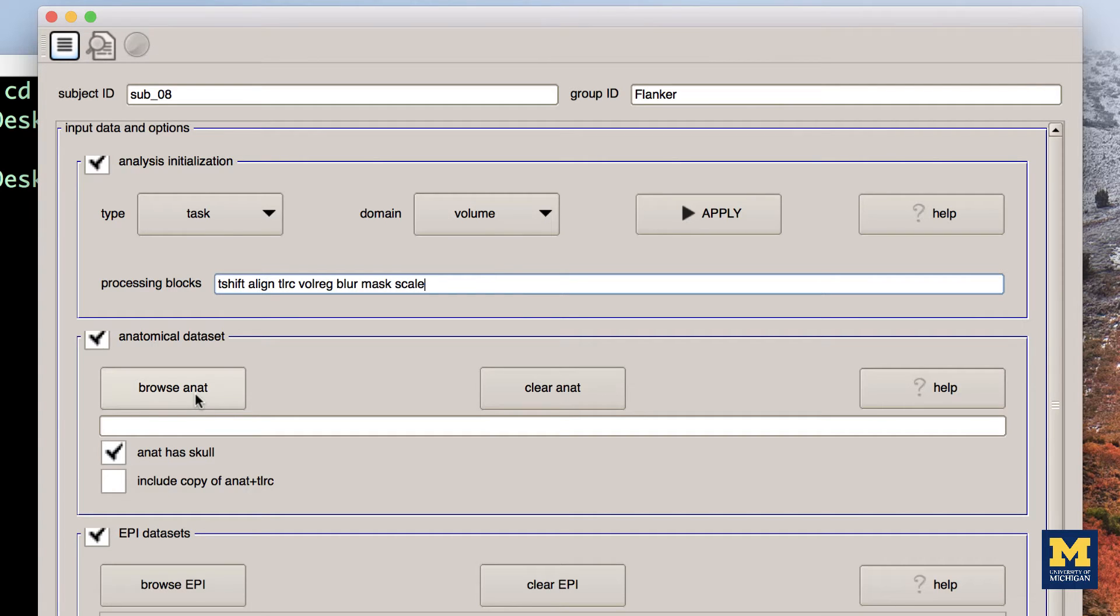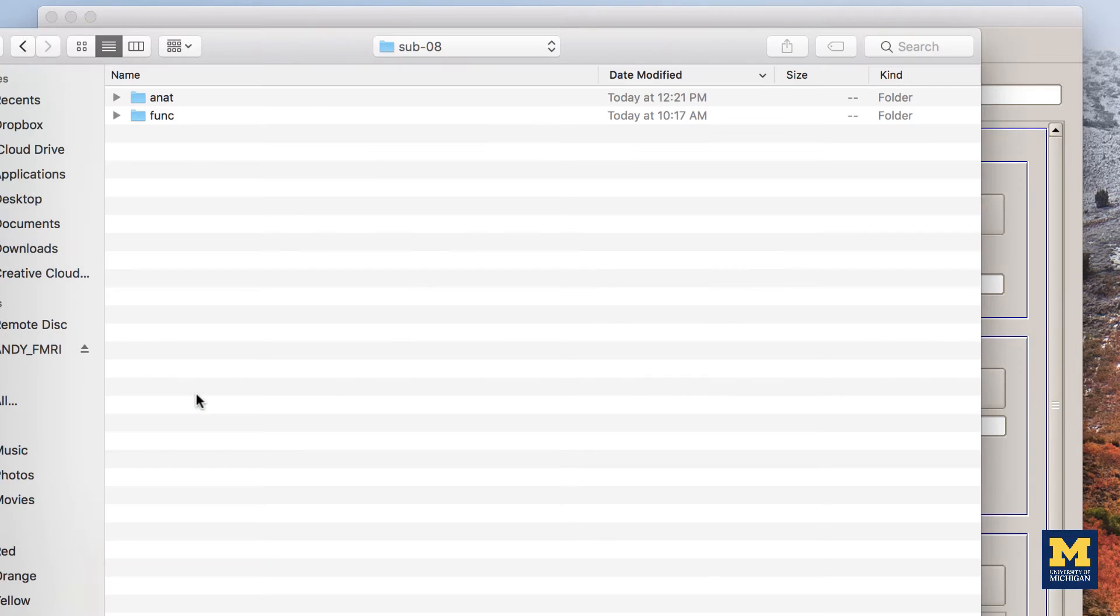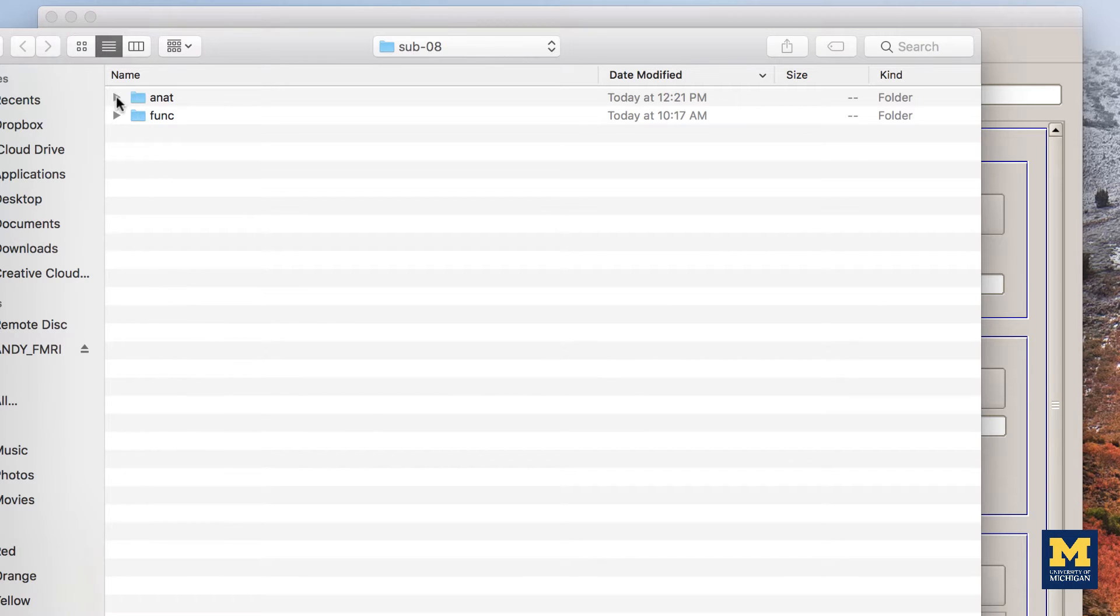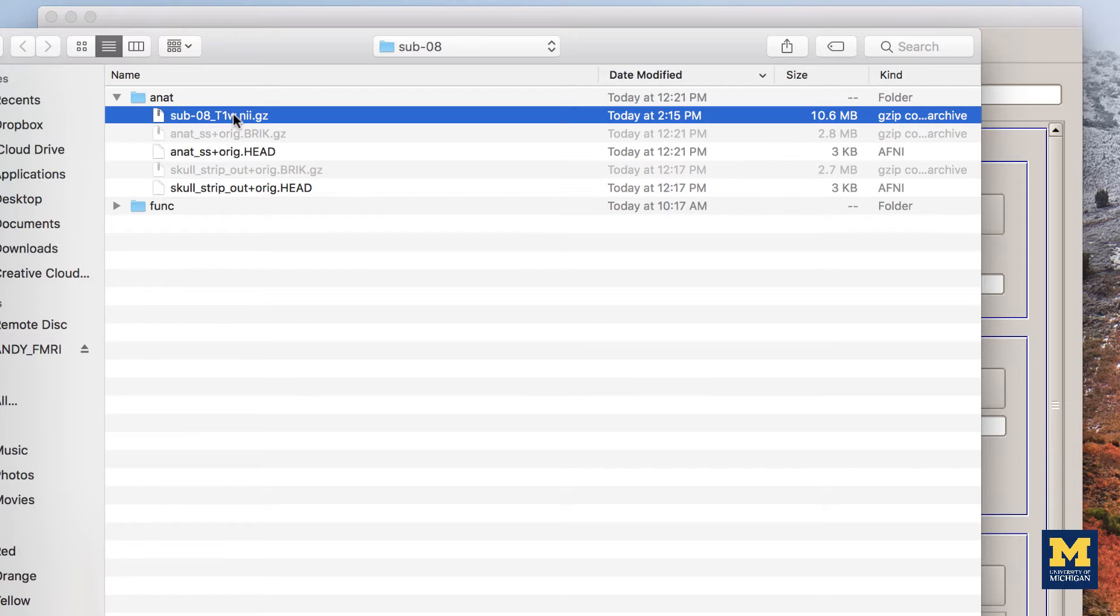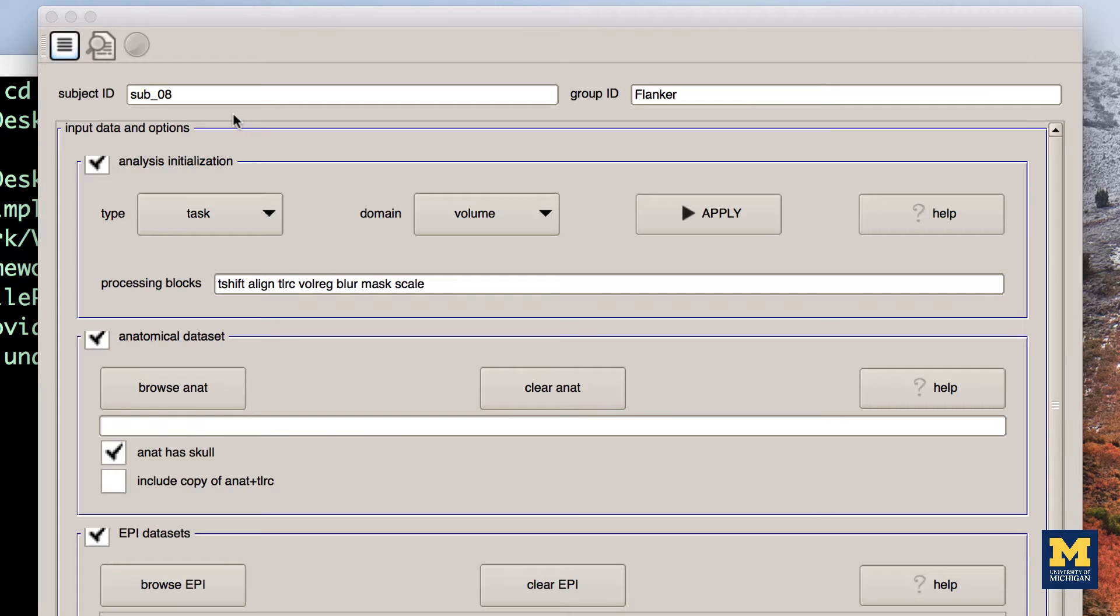Then, click on the Browse ANAT button in the Anatomical Datasets section. Navigate to the ANAT directory and select the file sub-08-T1W-NII.GZ.